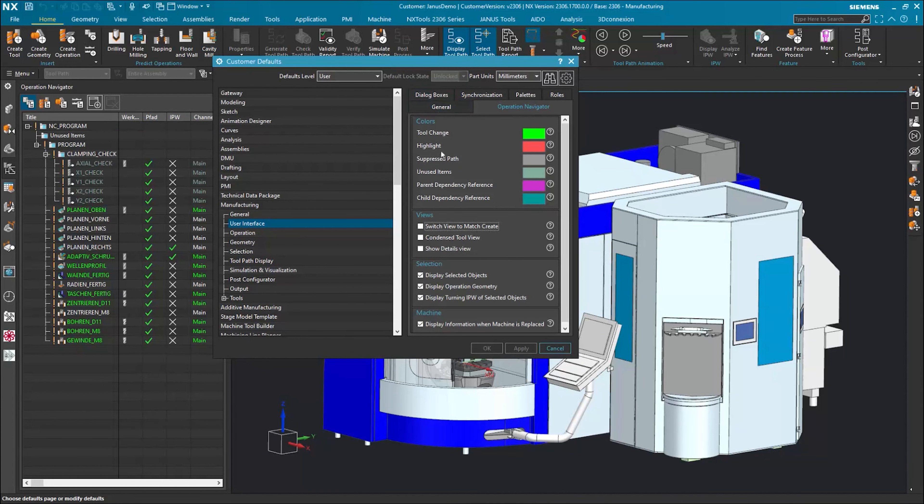For instance, when something is highlighted, it's no longer red, but for example, white. Or when something is under Unused Items, it should no longer show this dark green, but instead, for example, blue. Thus, we now have a better overview of individual operations and their circumstances. And all that, without having to switch back to the bright interface in NX.